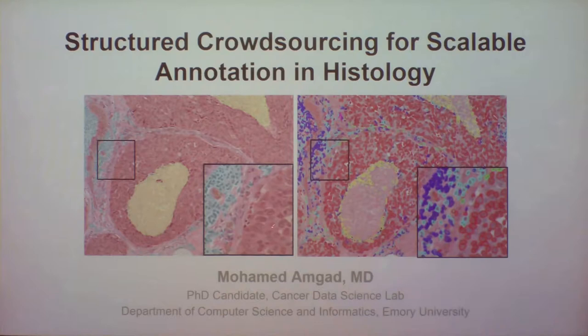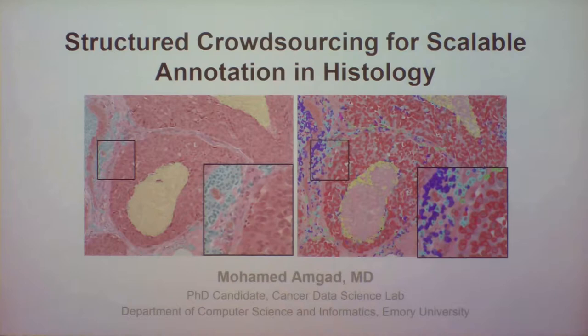On the left you see the semantic segmentation approach — a geographic, high-level view of tissue regions. On the right you see the object detection or object segmentation approach, which looks at the individual nuclei of individual cells. These are complementary approaches with different uses.